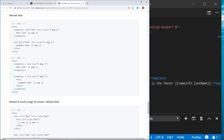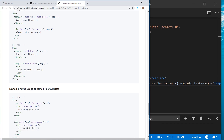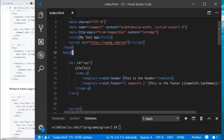With the old syntax you had to separately use the slot attribute for the name and slot-scope for the data. Now in 2.6 you combine them into one — v-slot:slotName='{data}' — which makes it much cleaner.